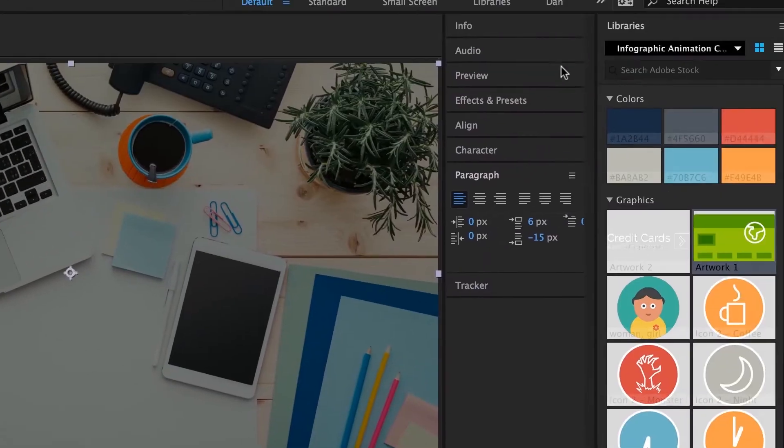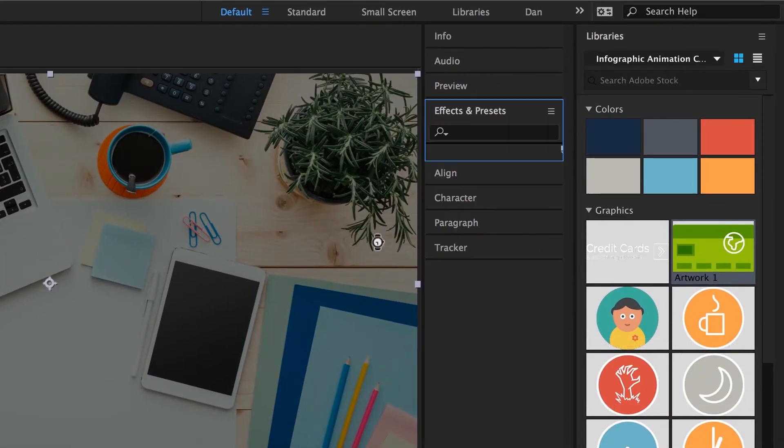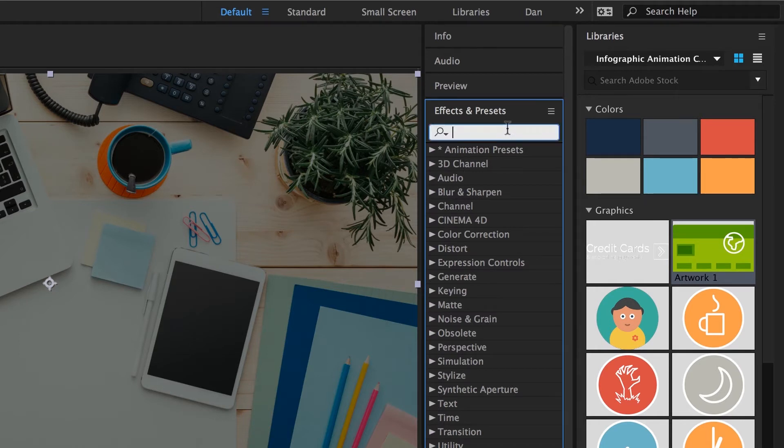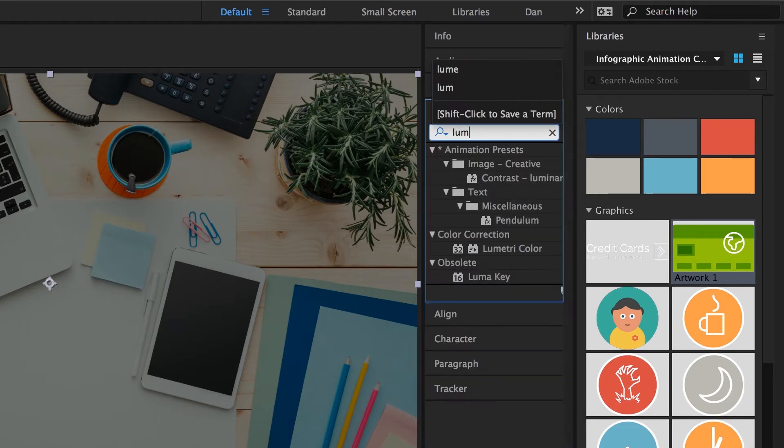So, to find it, we're going to go to our effects and presets and in here we're going to type in something called Lumetri. If you start spelling it, you'll get there. Lumetri Color is the thing we want.